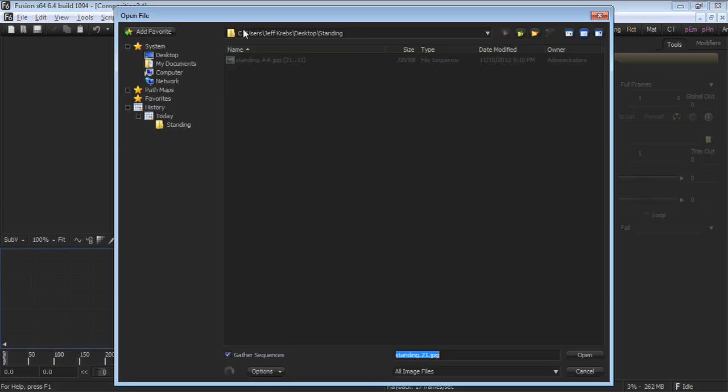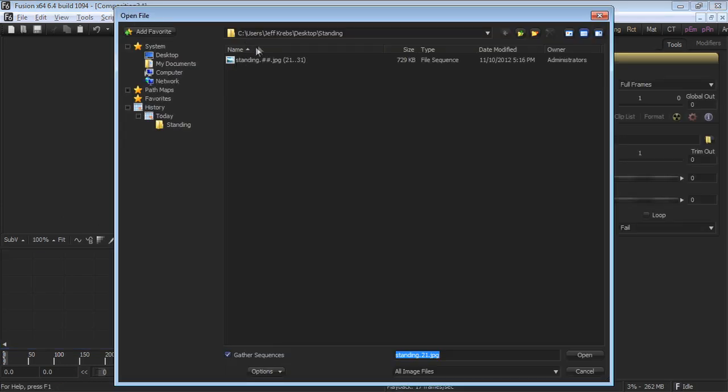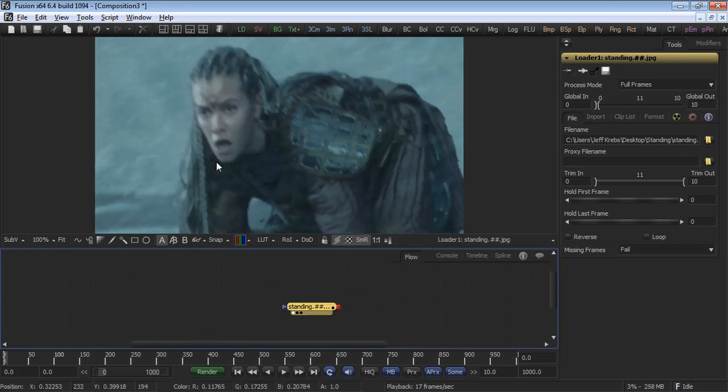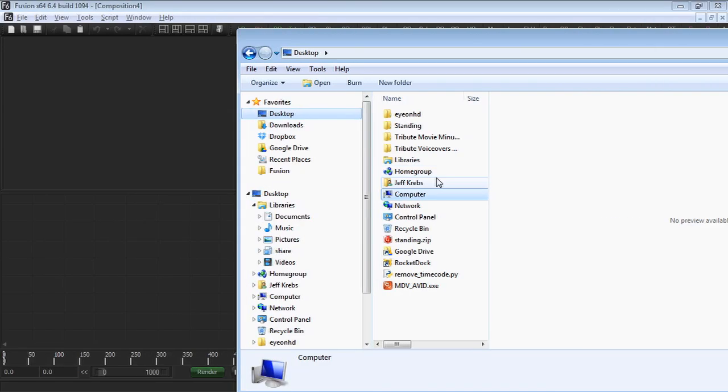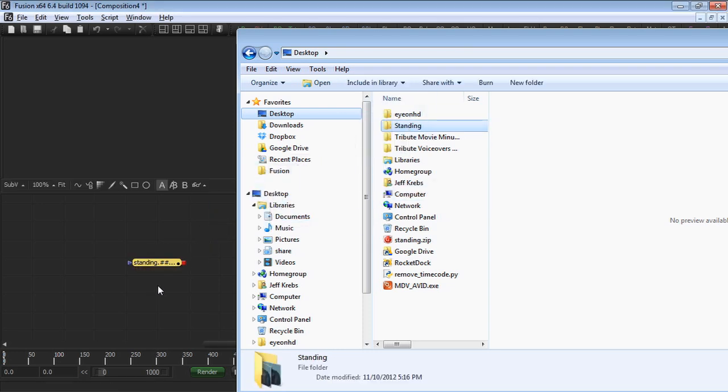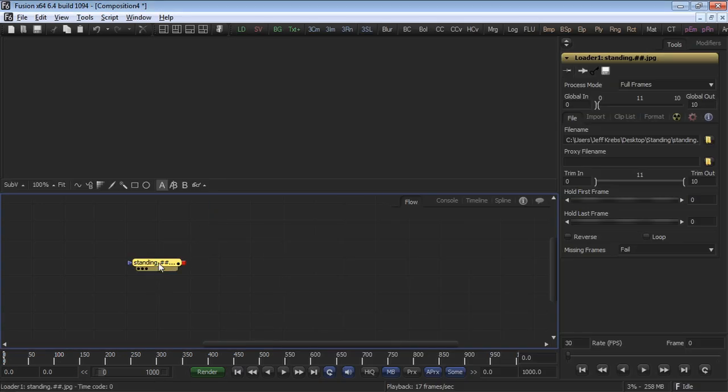Select the Loader button on the toolbar and browse to the Tutorial Footage standing folder. Click on the file you find here and display it in one of the display views. Alternatively, just drag the entire folder that contains the footage to your flow, and the footage will load.